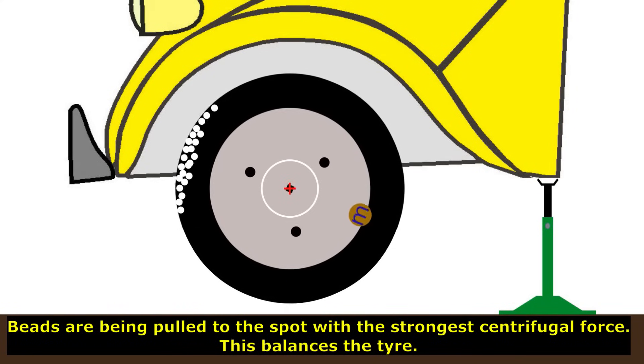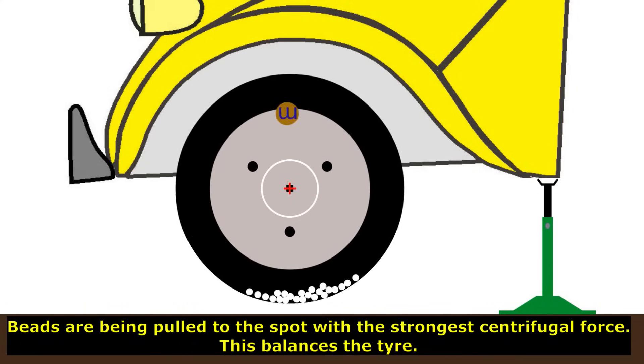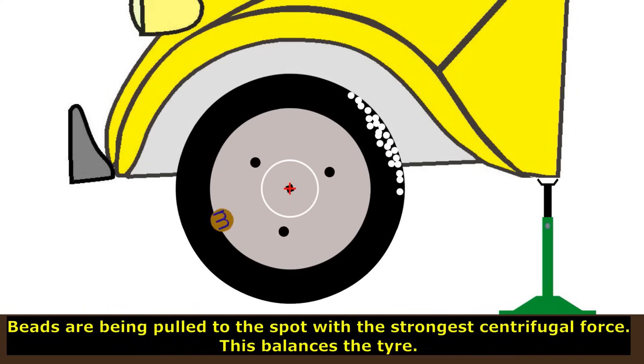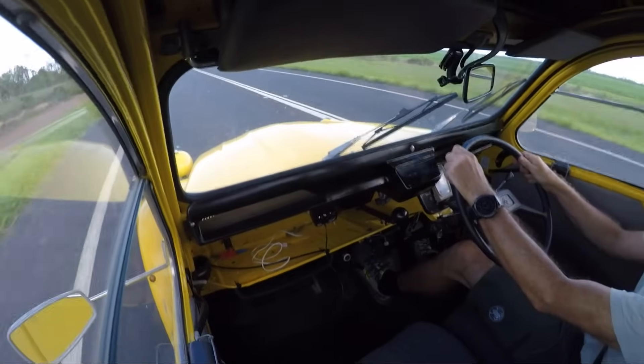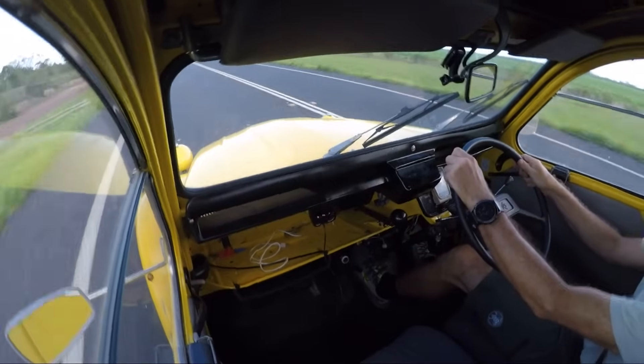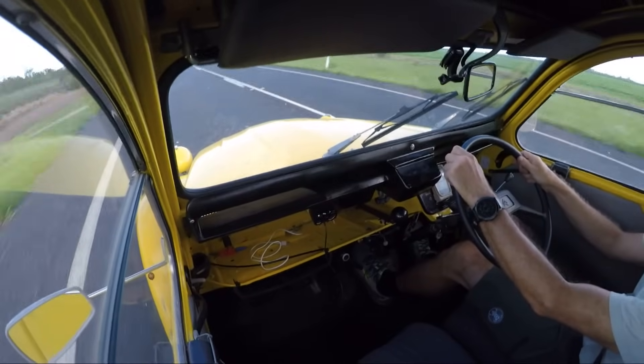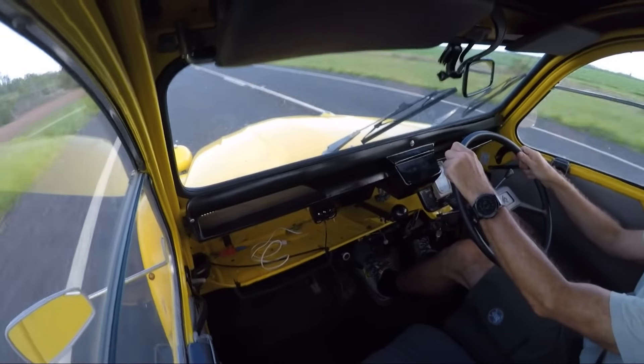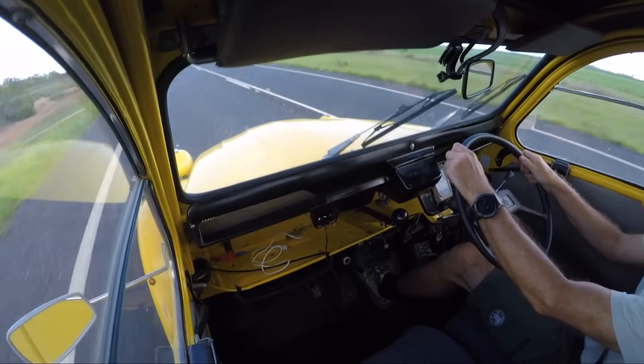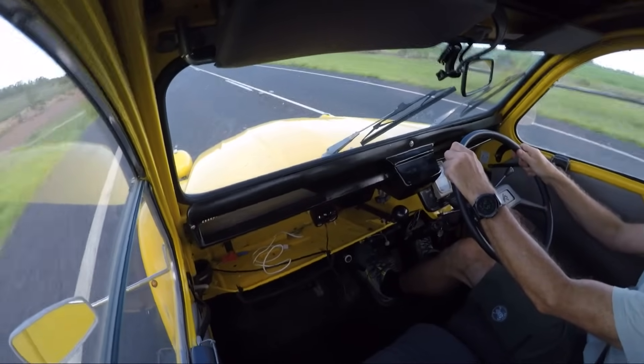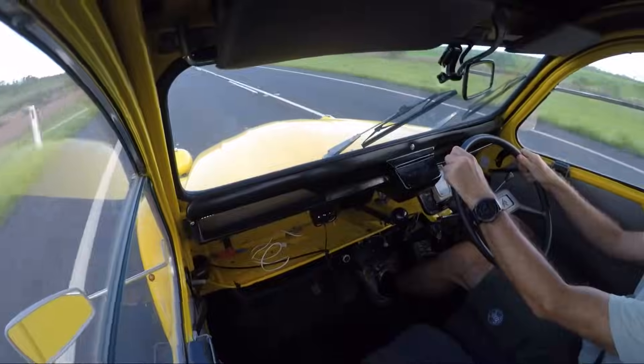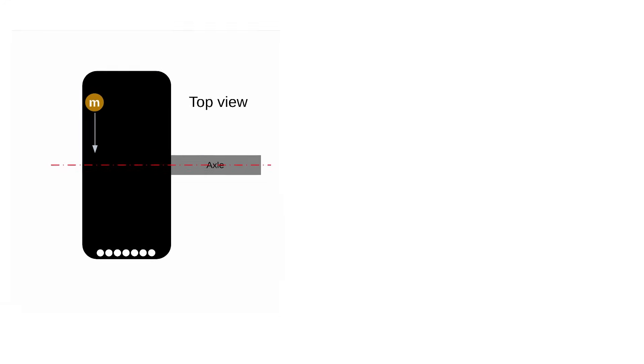This explains the static imbalance. But how about dynamic imbalance? That's when the heavy spot is off the tire's center line. That's the type of imbalance that shakes your steering left and right.